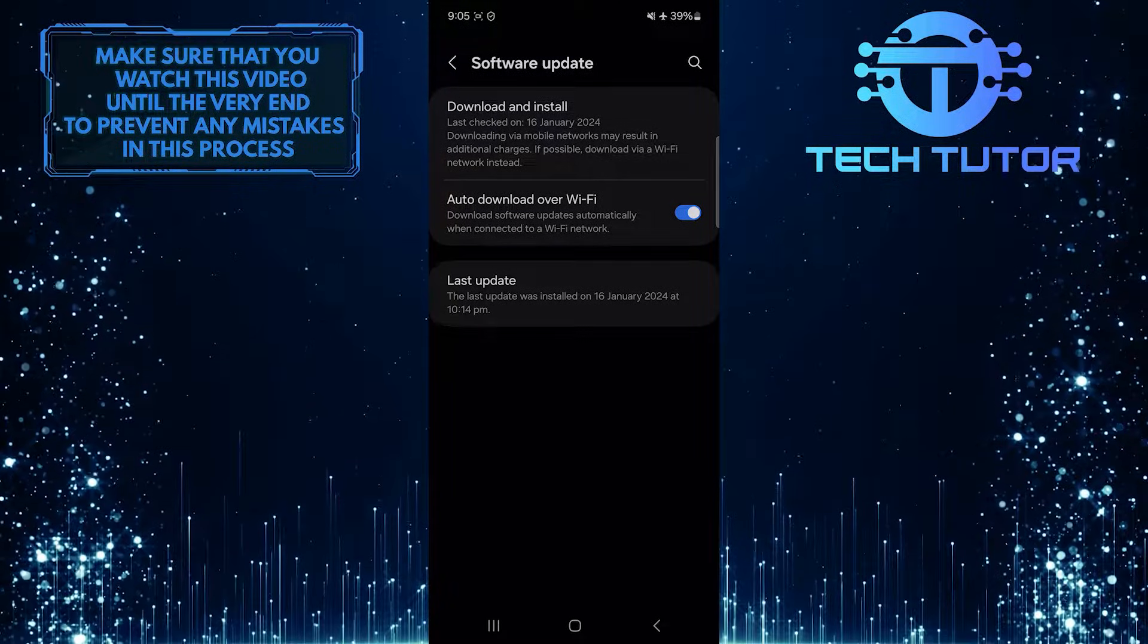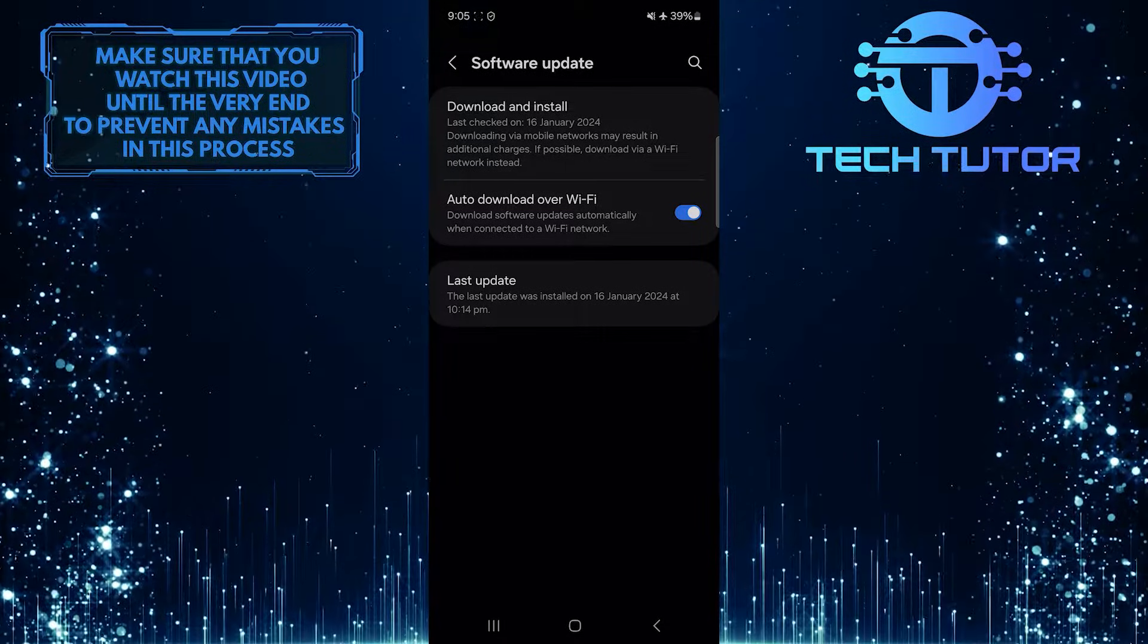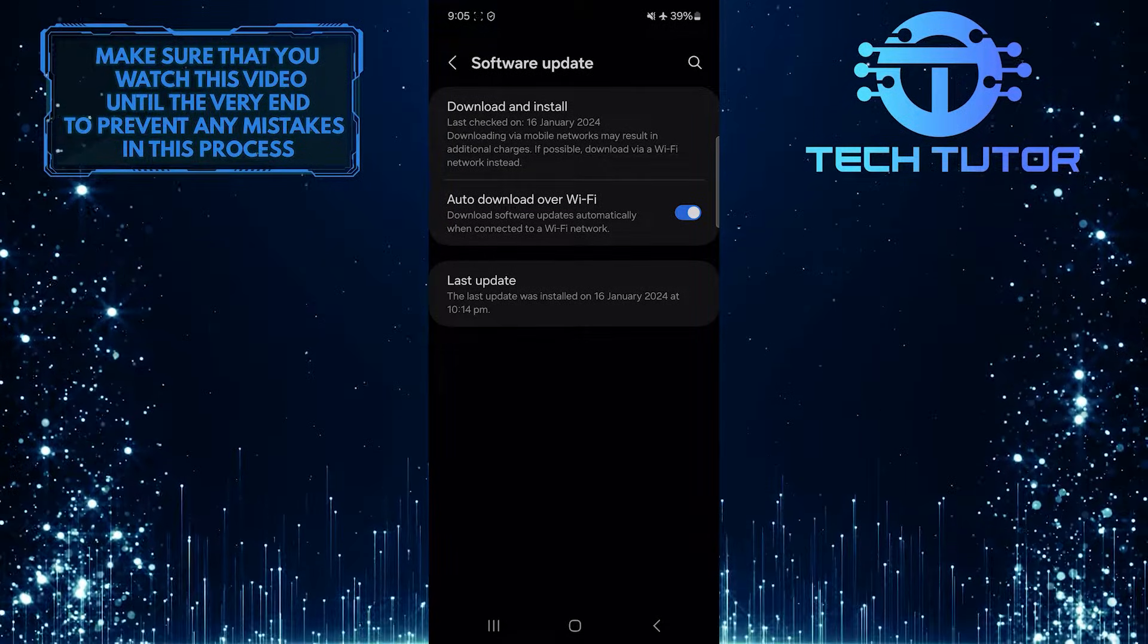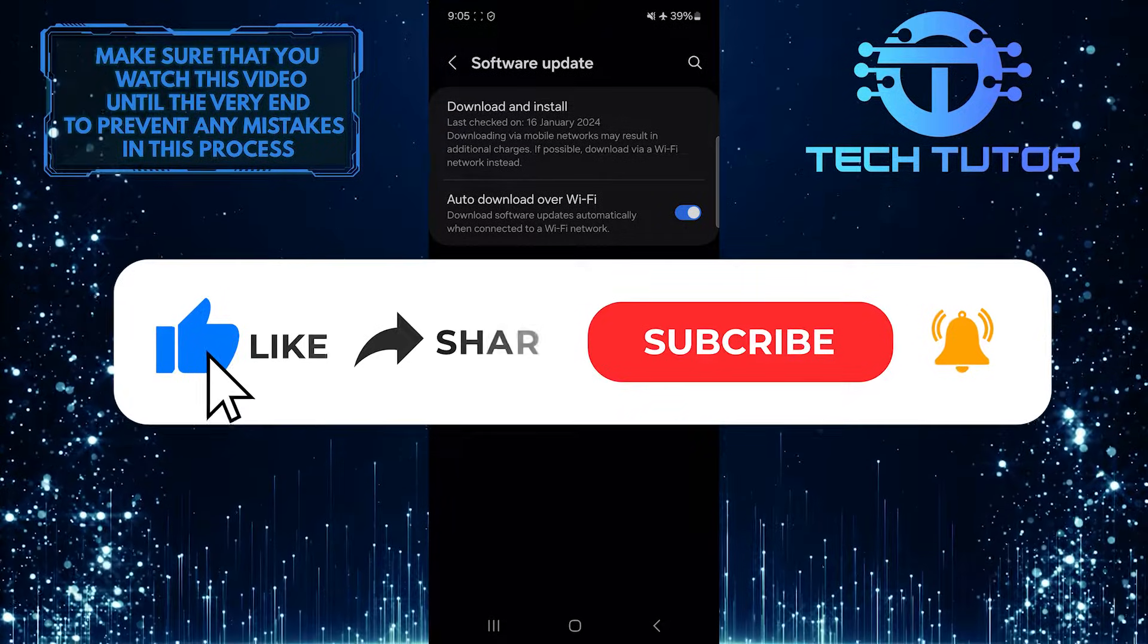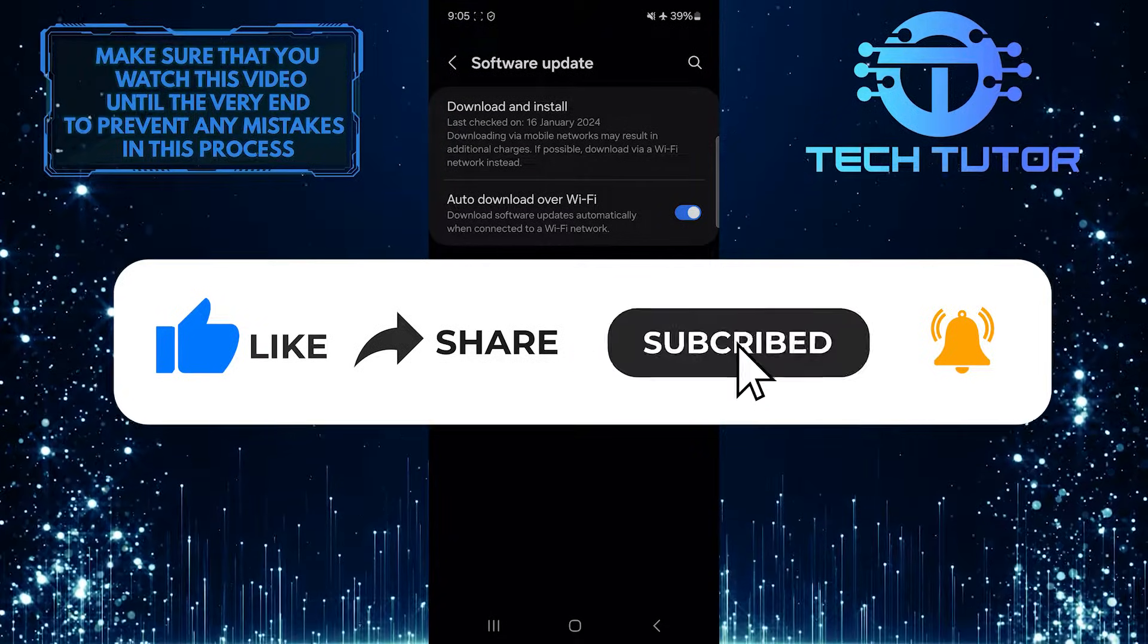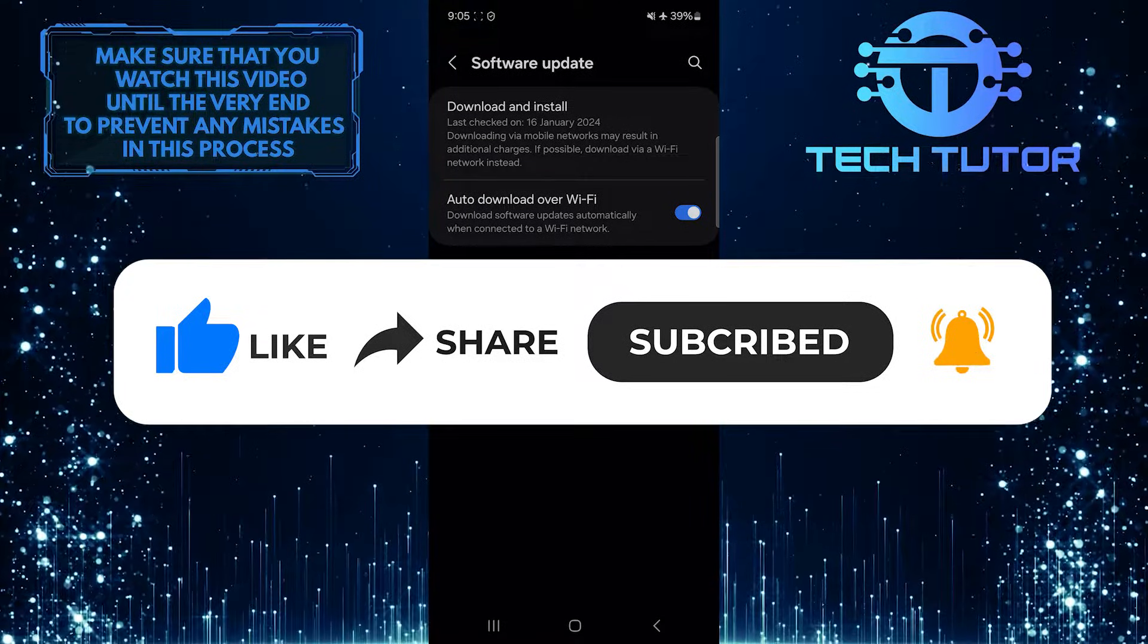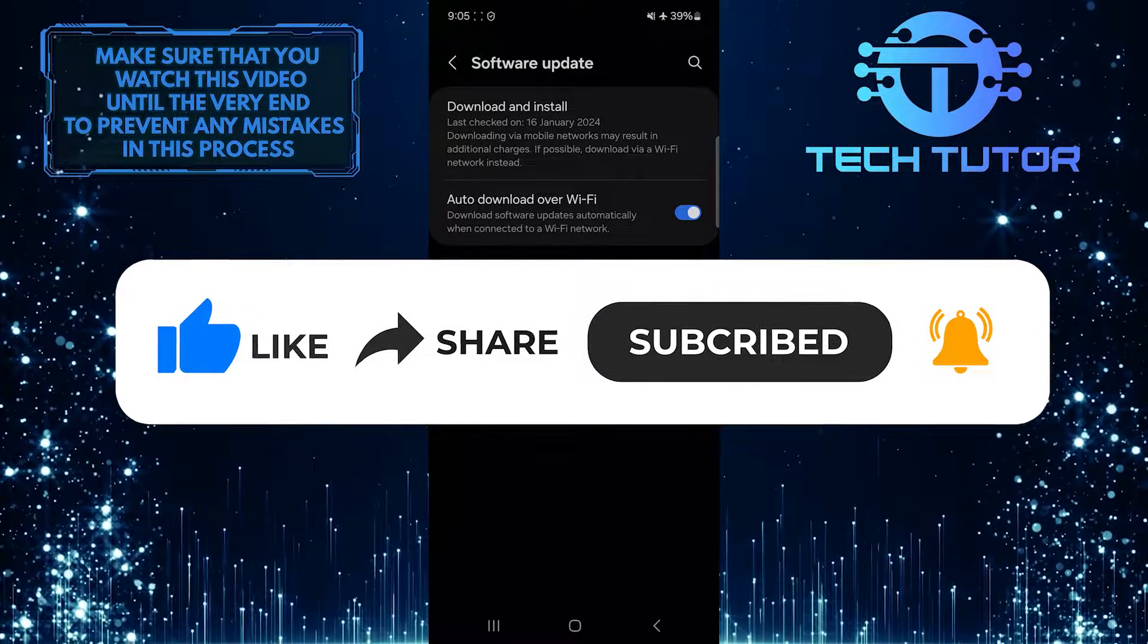So that wraps up this tutorial. If you have any questions about this whole process, please let me know in the comments section below. And if this video helped you out, please give it a big thumbs up and subscribe to this channel for more tutorial videos like this one. Thank you so much for watching and have a good day.